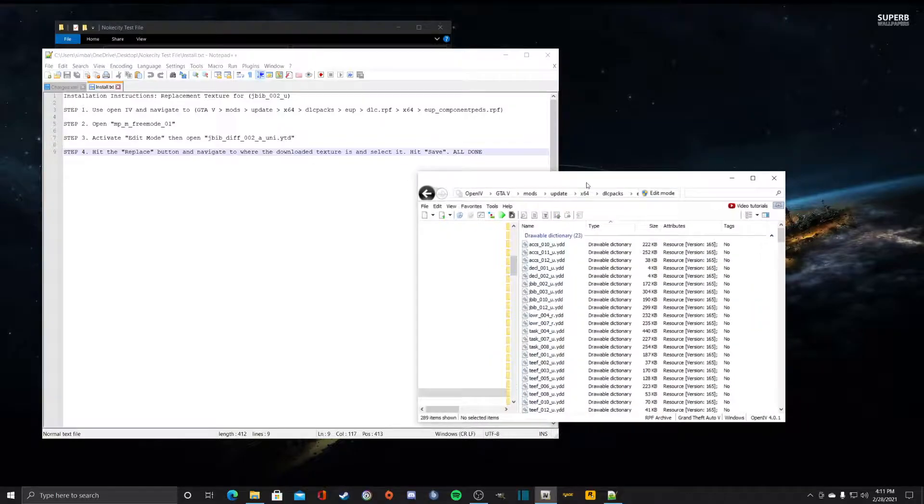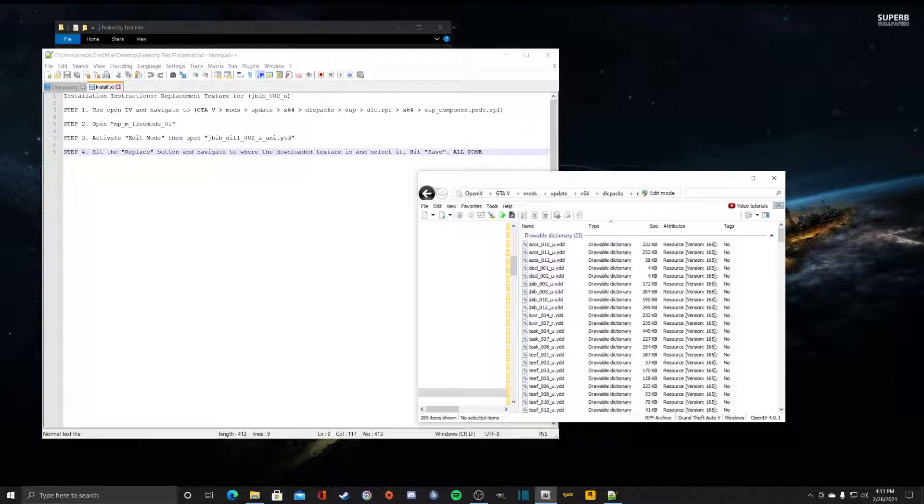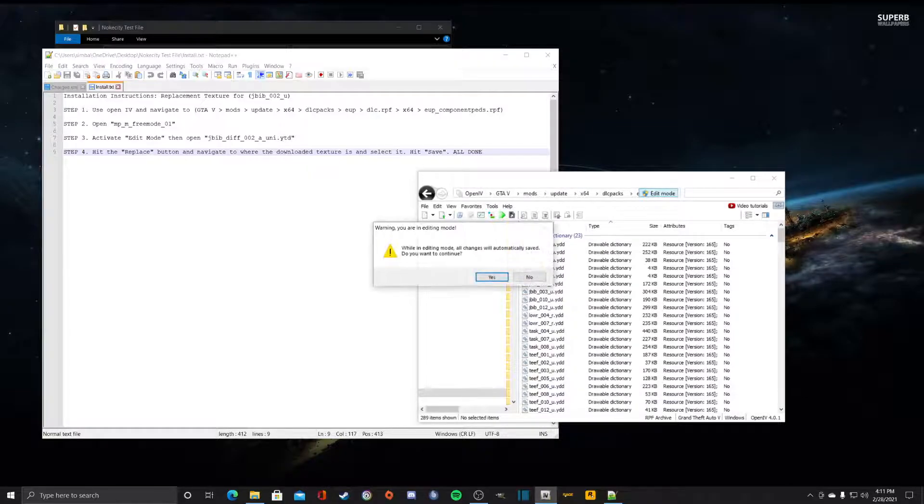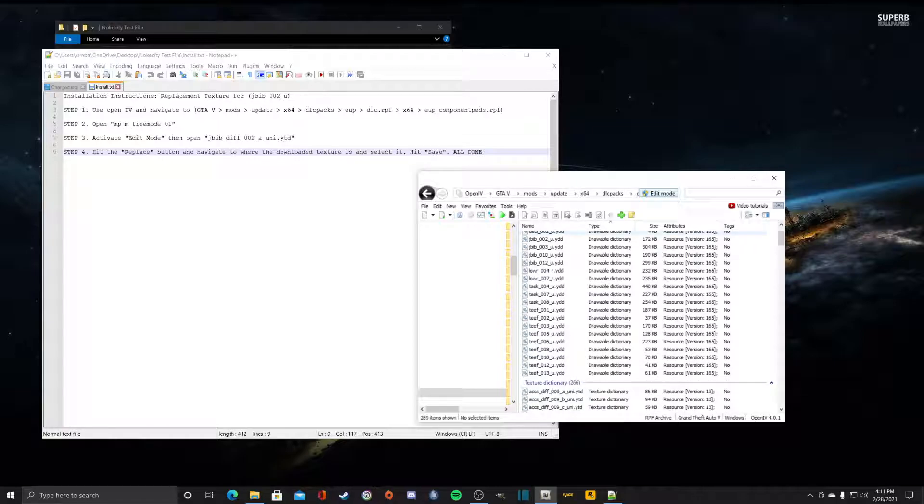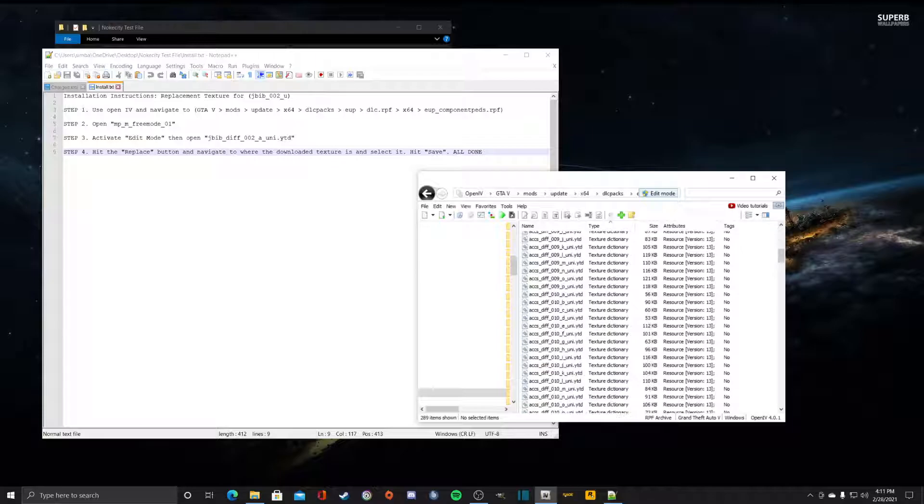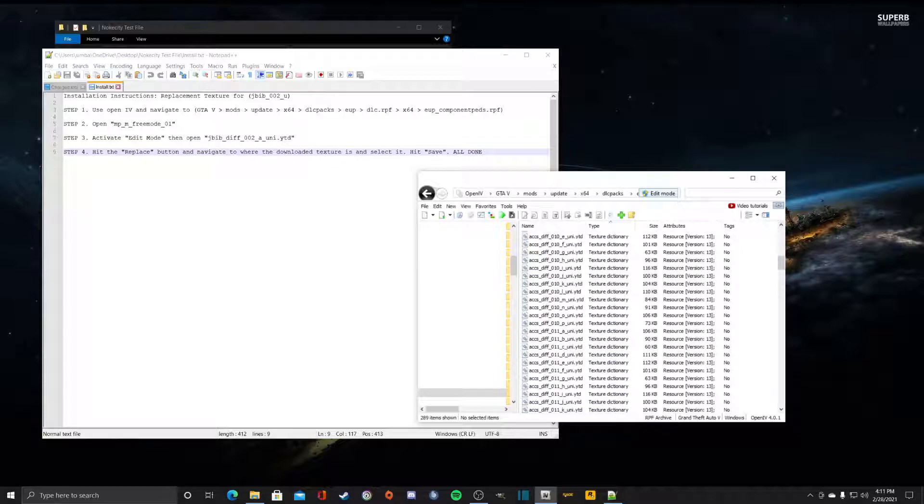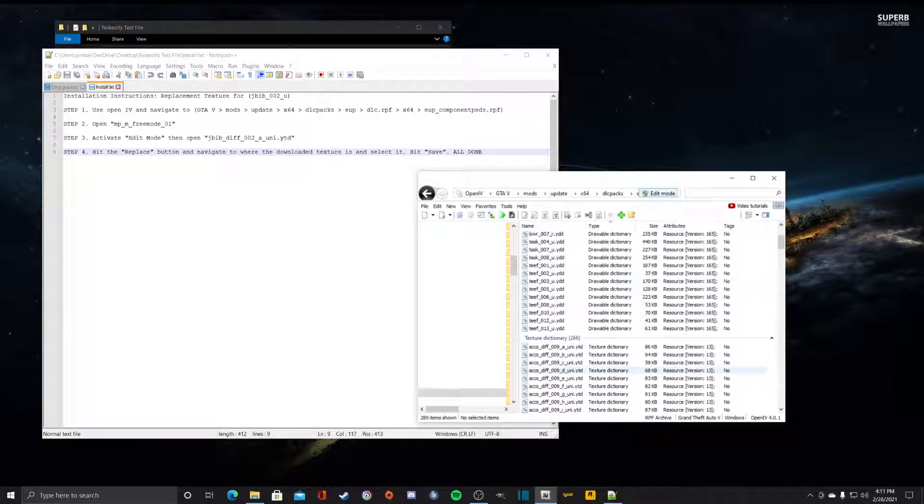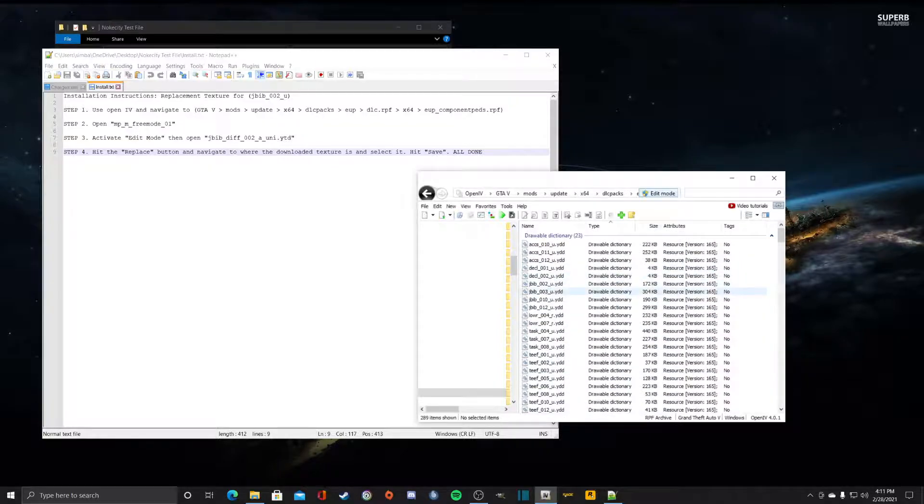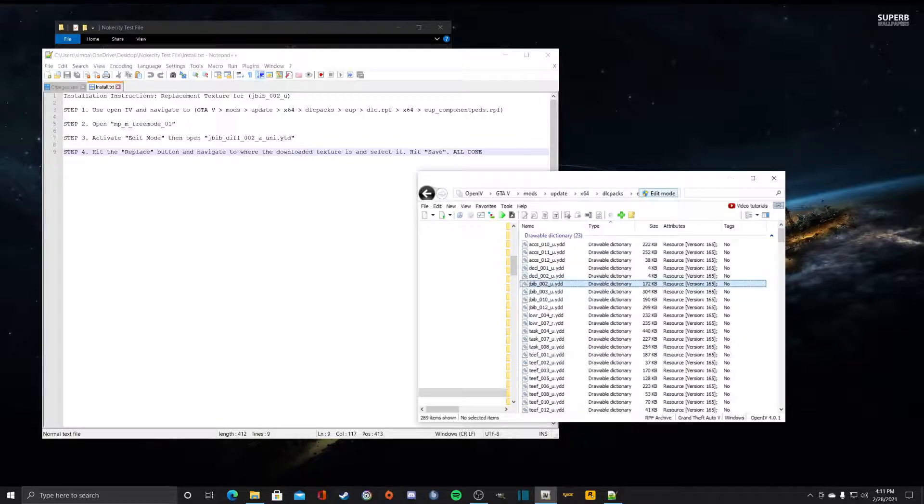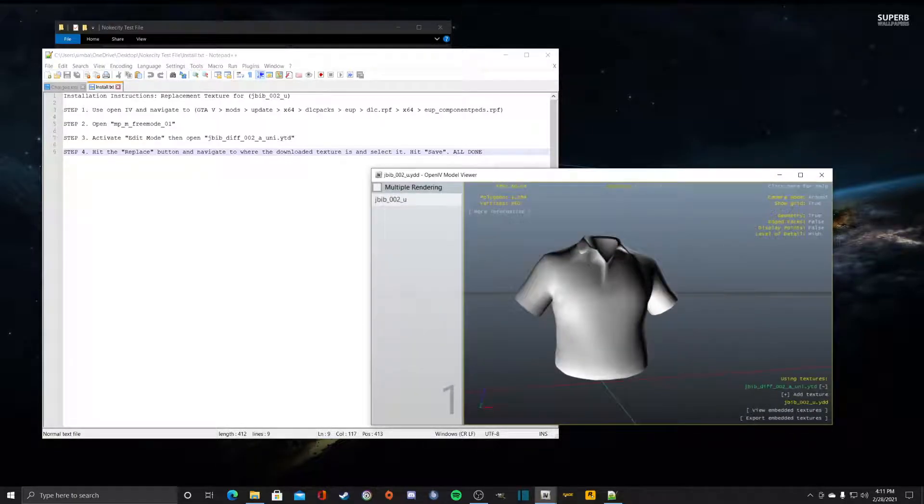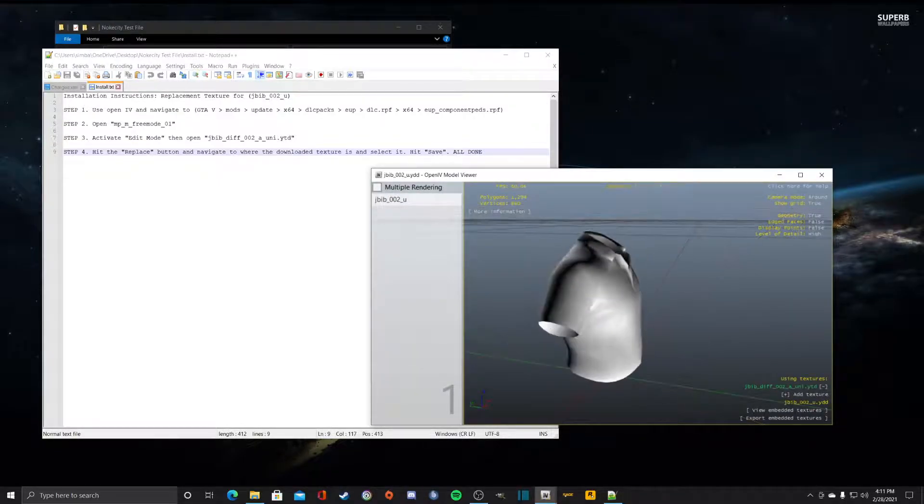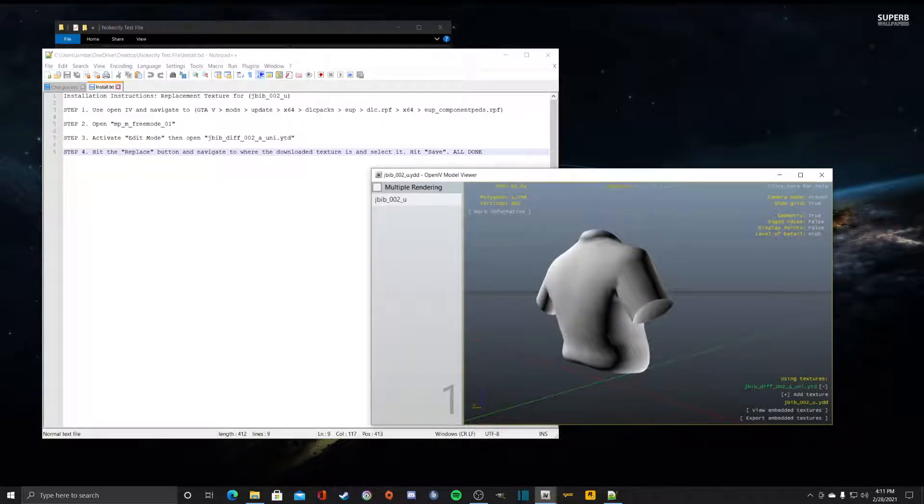Step 3, activate edit mode. So we activate edit mode and then it says for us to open jbib_diff_002_a_uni.ytd which is the texture file. We'll scroll down, but before we do that, this is the texture we'll be replacing, JB 002.